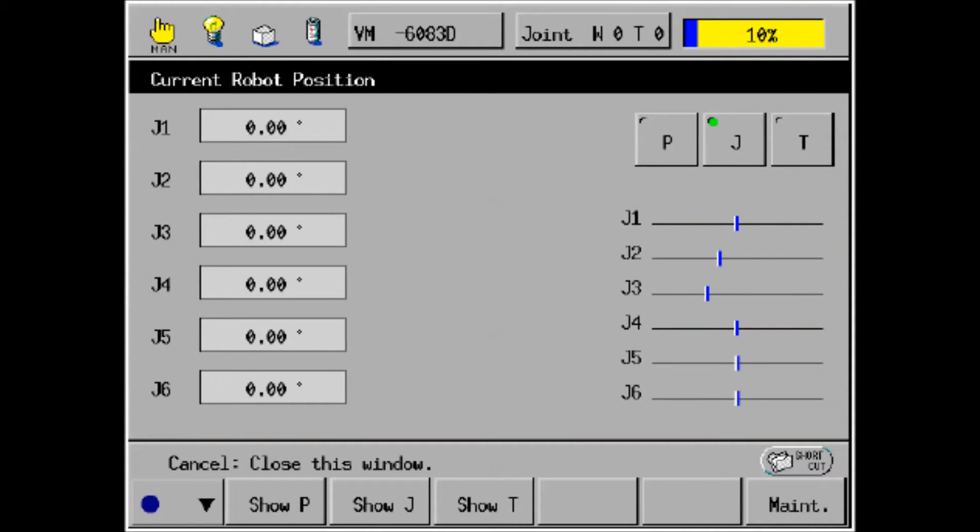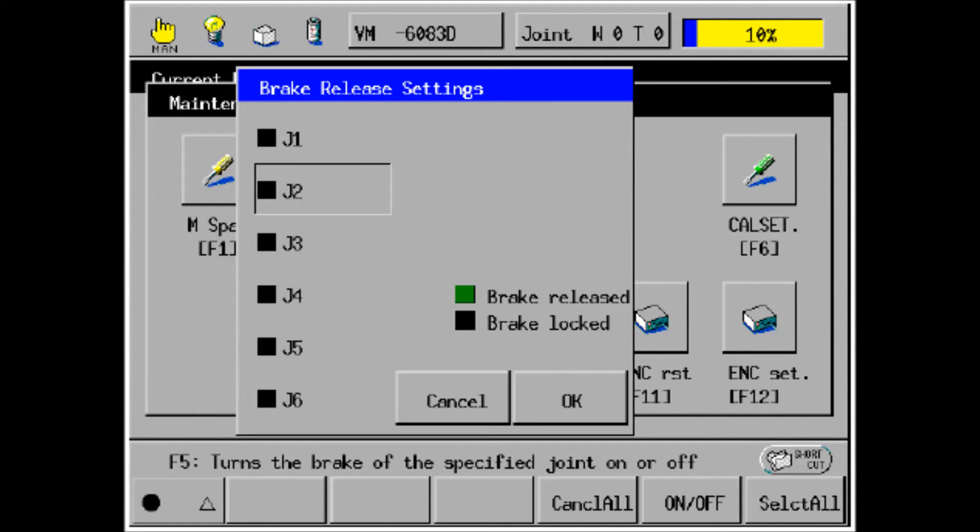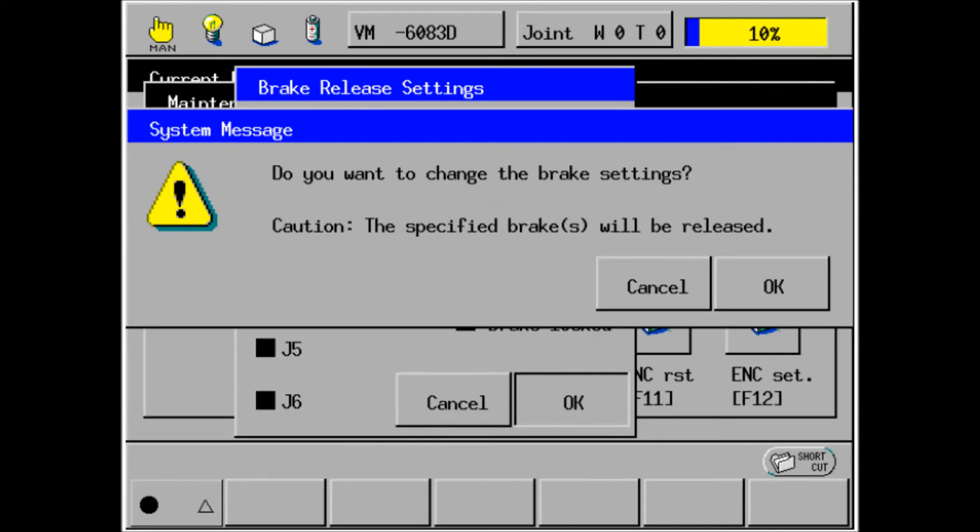In order to turn the brakes off, first press arm, or F2 on the teach pendant, which will bring up this screen. Then press shift and F12, or maintenance. Then press F3, or the brake button. That will bring up the dialog box with the brake release settings. Touch the axis number that you want to move, in this case J4, and then press OK. This will confirm if you want to actually remove or apply the brake. Press OK.